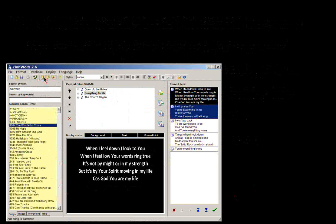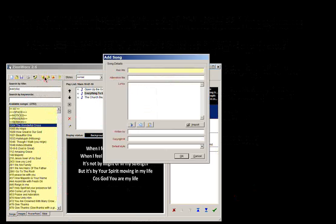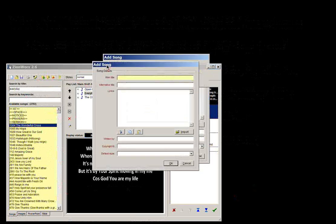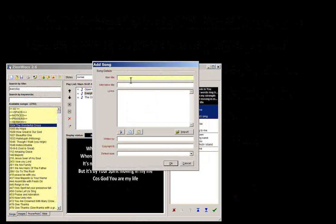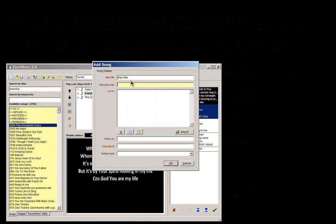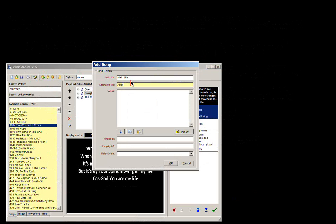So to add a new song, you simply hit this one here. You've got the main title, so the main title of the song. A lot of people use the alternate title as the first line of the song. So just giving you a different thing to search by.